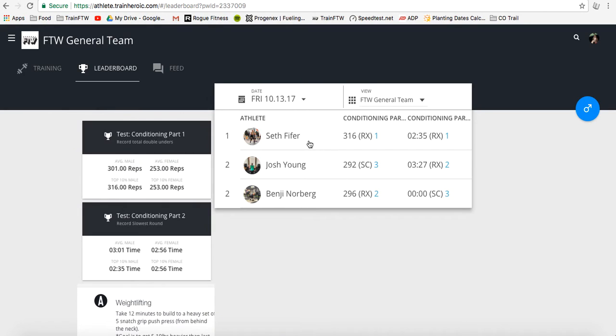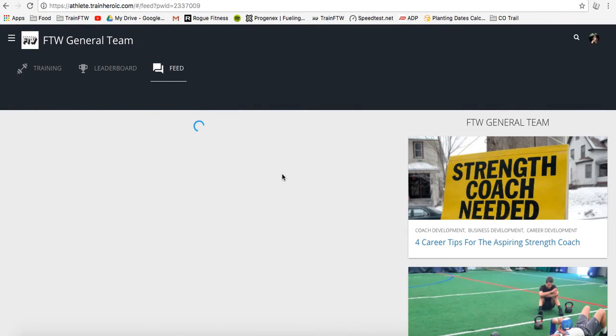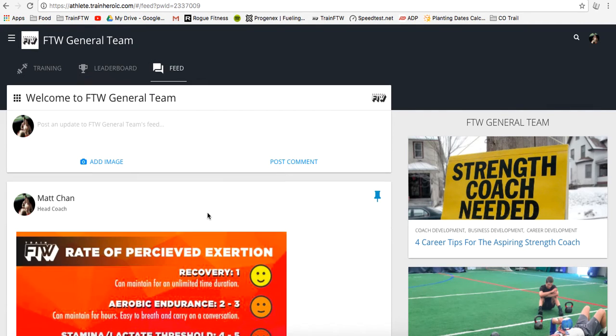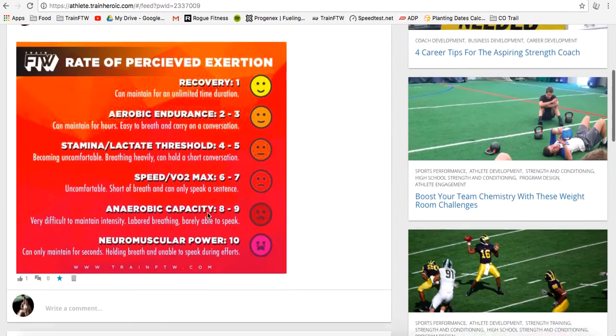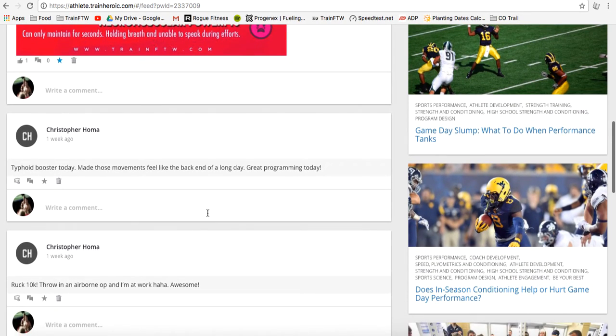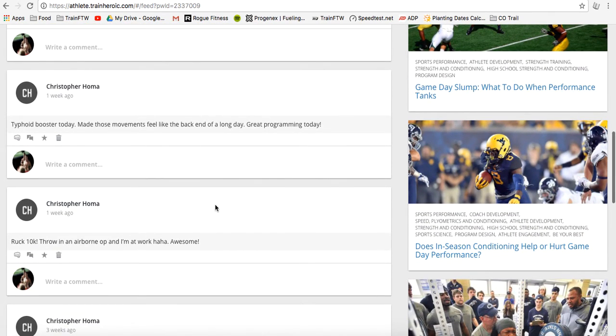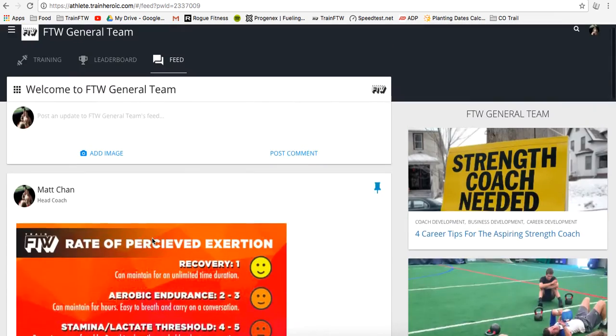This can provide quite a bit of motivation for each of the athletes, and there's also a place on the feed here to discuss some topics like, hey, I'm not sure how to perform this. I had a bad day today. 10k ruck, what are you talking about? You get the idea.